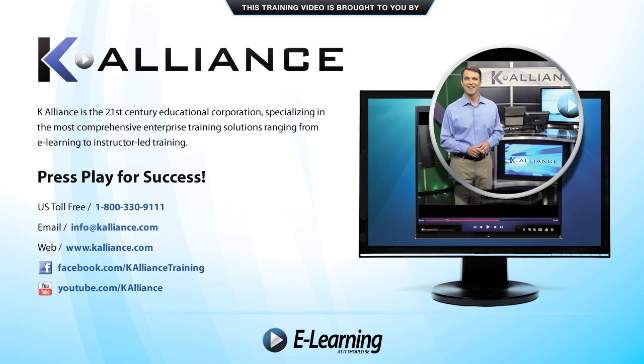This training video is brought to you by K-Alliance. K-Alliance is the 21st century's educational corporation, specializing in the most comprehensive enterprise training solutions, ranging from e-learning to instructor-led training. Press play for success!